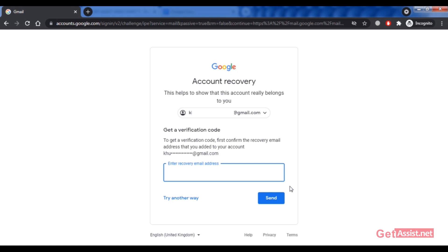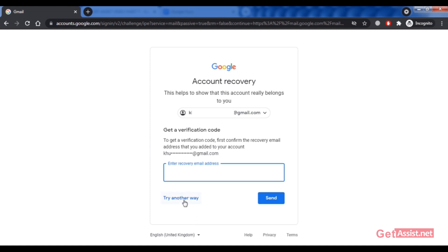If you click 'Try another way' again, and you've linked two email addresses as recovery options for your Gmail account, you'll get both of those options to reset the password. This additional recovery email option only appears if you've linked more than one email address to your Gmail account.